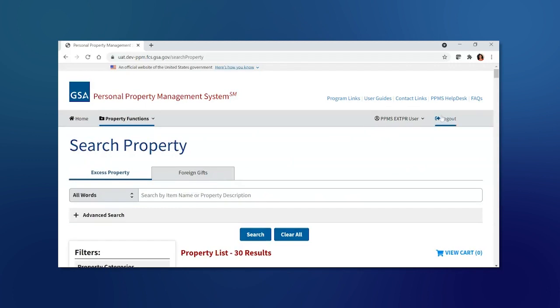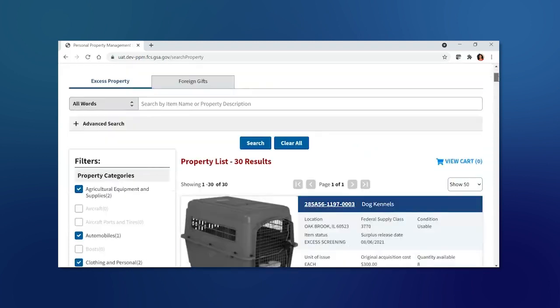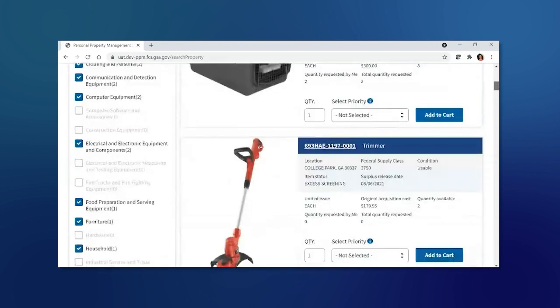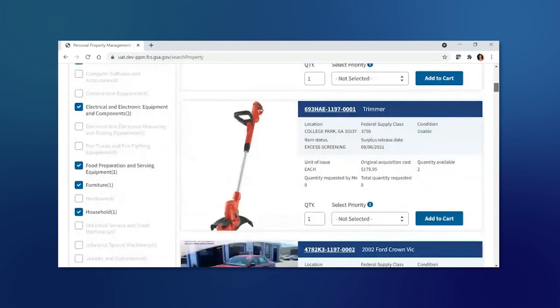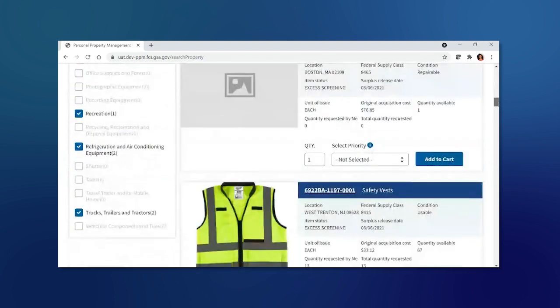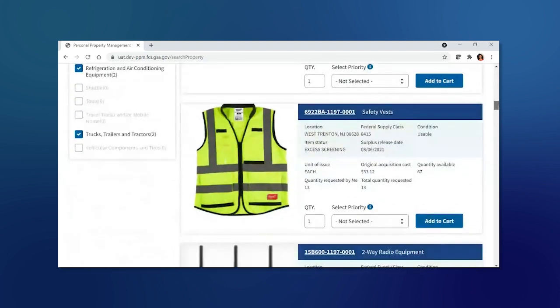Under the Search Property, I'm going to highlight a quick feature of how to add your item to cart and how to quickly check out. For this example, I'm going to select Safety Vests for our agency.